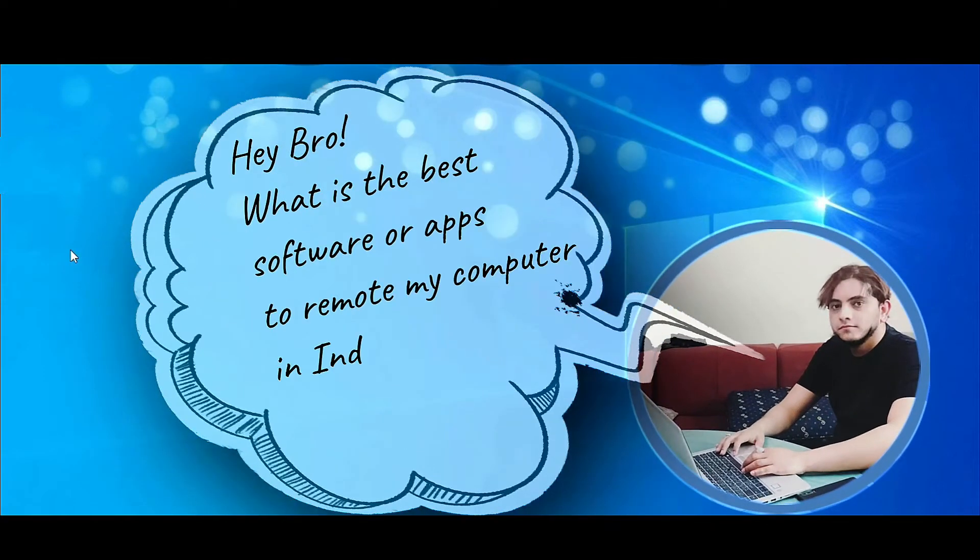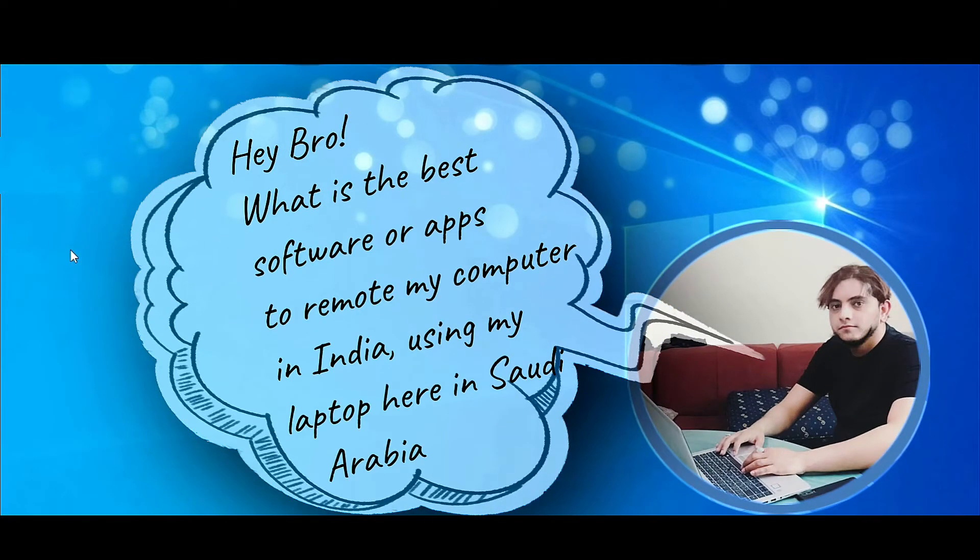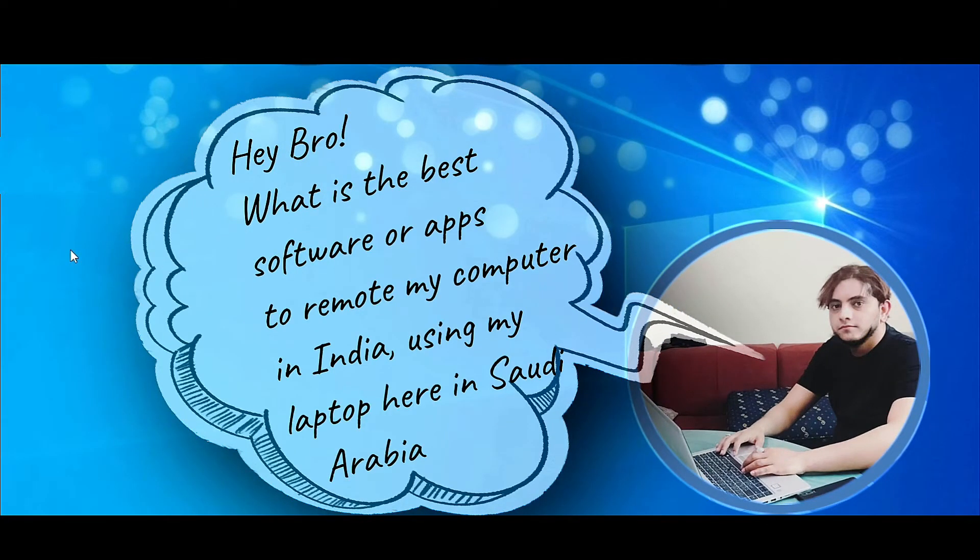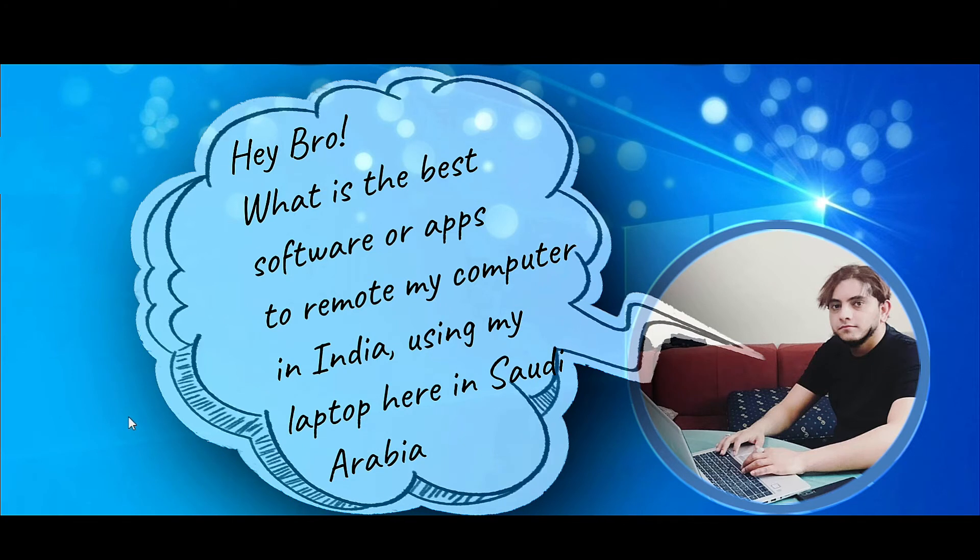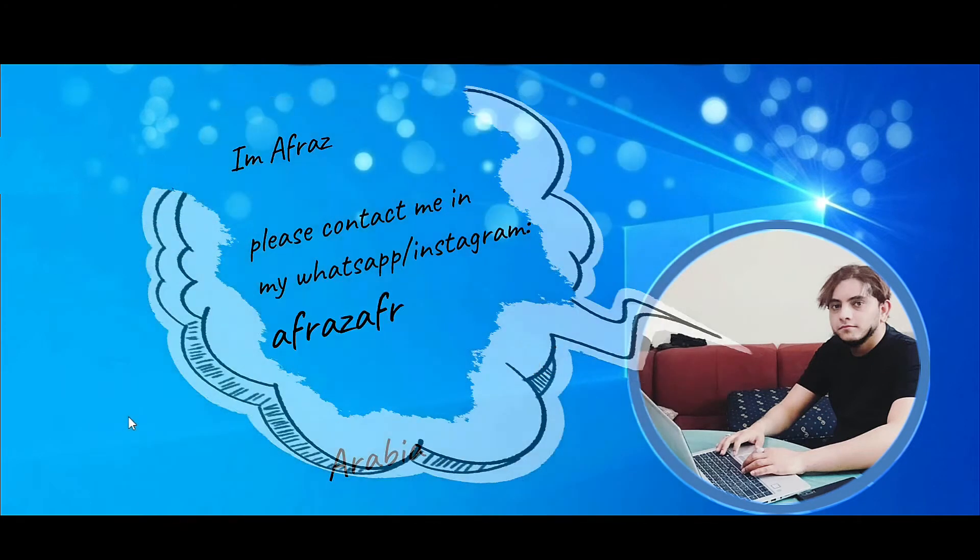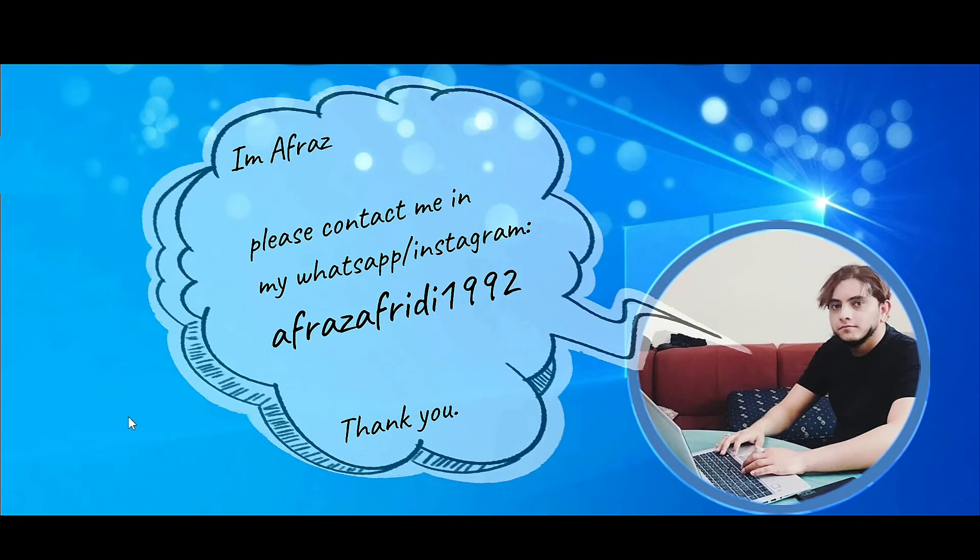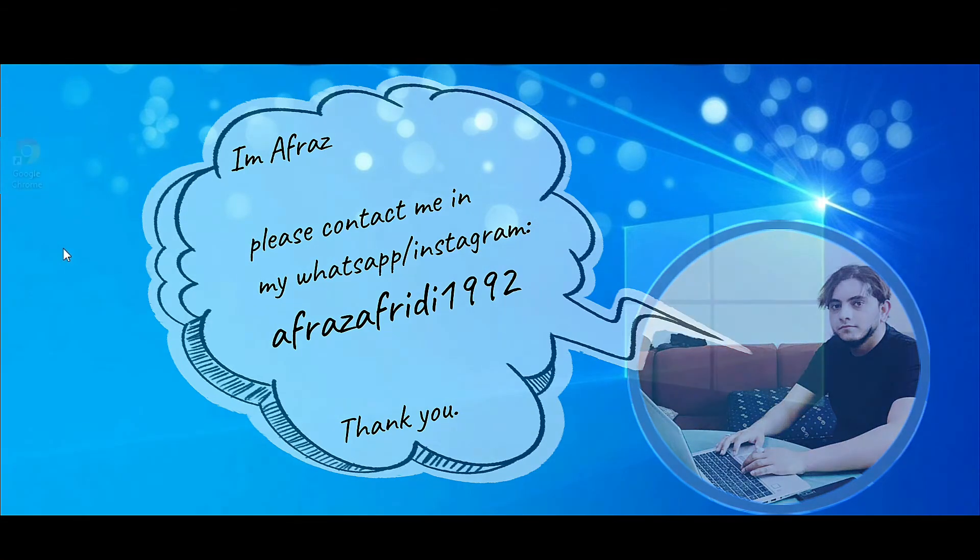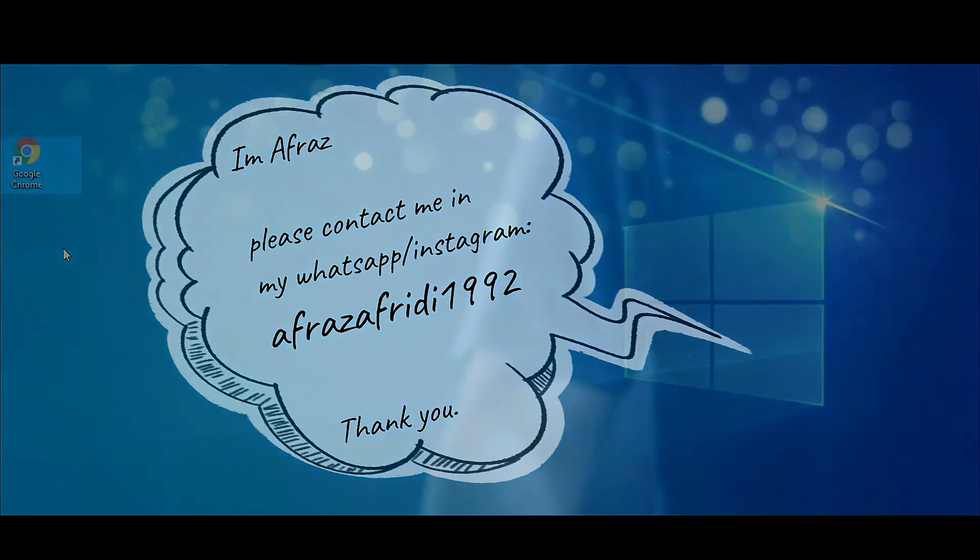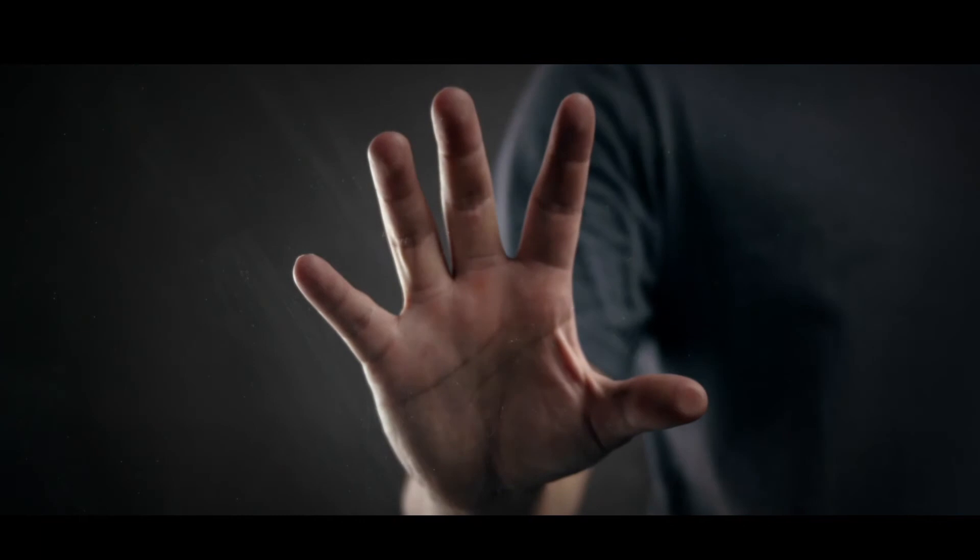Hey bro, what is the best app to remote my computer in India using my laptop here in Saudi Arabia? I am Afras. Please contact me in my WhatsApp or my Instagram account. Afras Afridi1992.